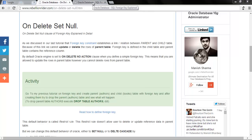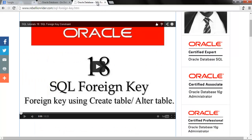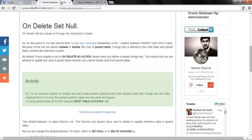What's up internet? This is Manish from RebellionRider.com and I am back once again with another SQL tutorial. In today's SQL tutorial we will talk about the ON DELETE SET NULL clause of the foreign key constraint. Before jumping ahead, I suggest you watch my previous video on foreign key — it will help you understand this concept. You can find its link in the description below, and you can also visit my website for an in-depth read.